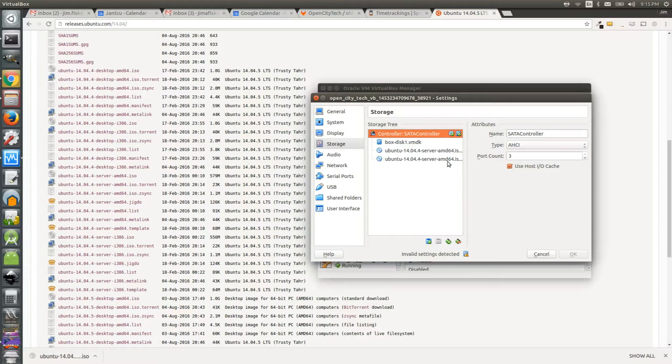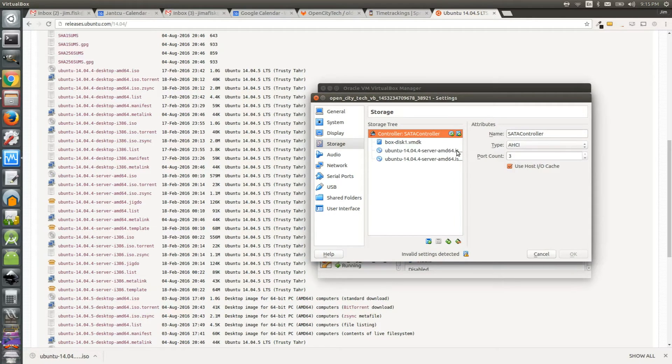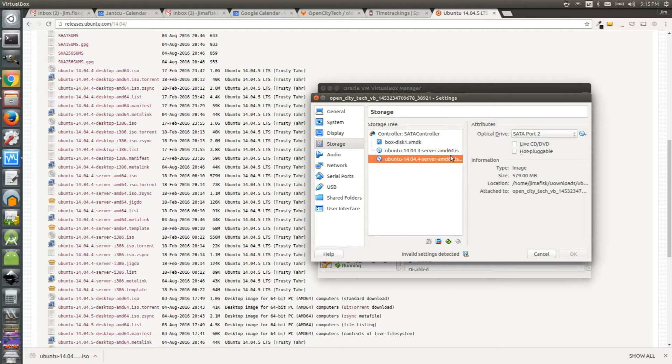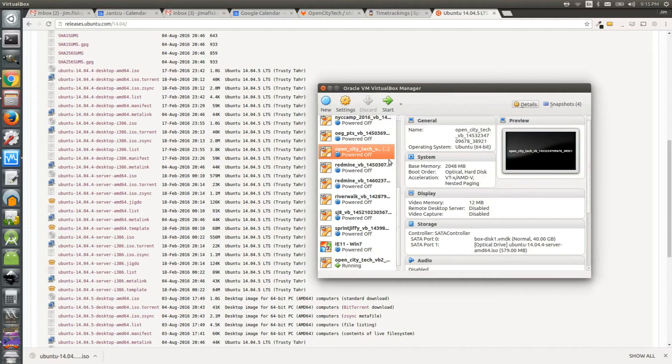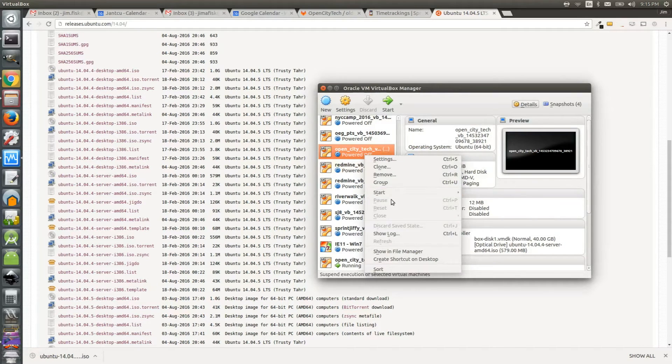Okay, now that you've added your ISO and you've changed the boot order in your system settings, we can start the VM in Rescue Mode. So close out of your settings window and then right click on your virtual machine and go to Start Normal Start.